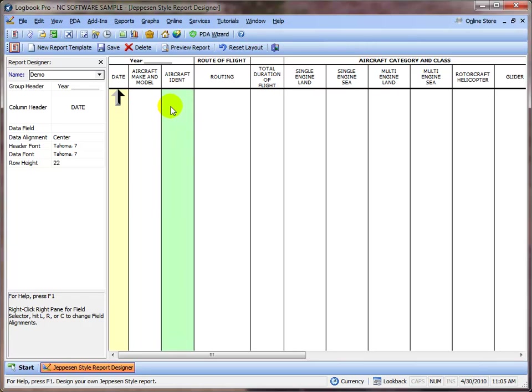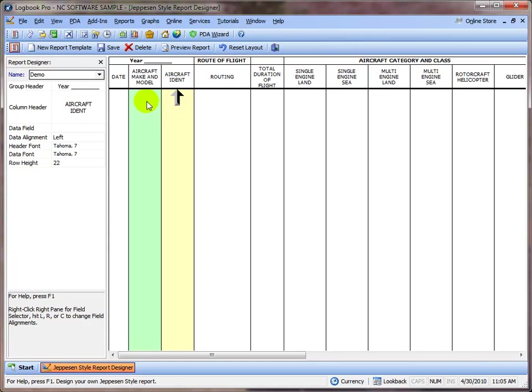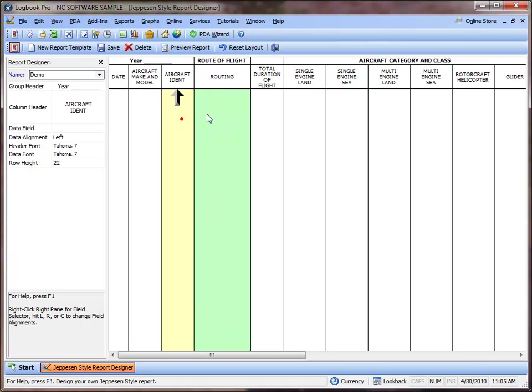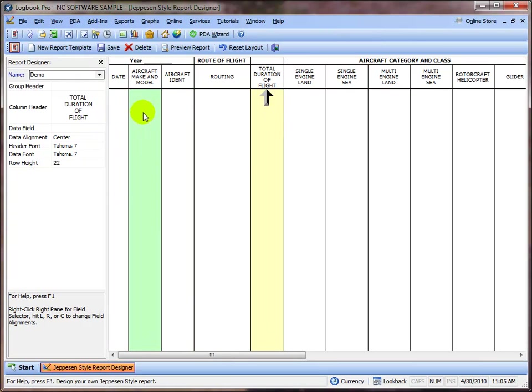Let's select another column here and we can see that we have the group header is Year, the column header Aircraft Ident, the column header Aircraft Make and Model. As I select different columns, the properties panel on the left changes to reflect the selected column.